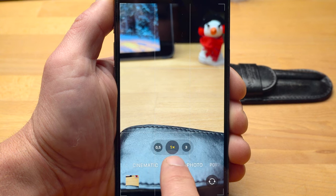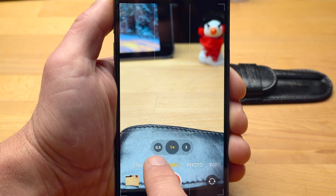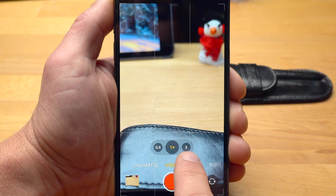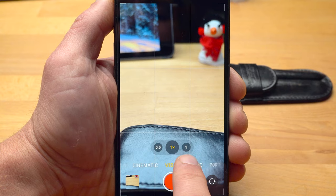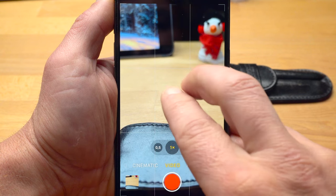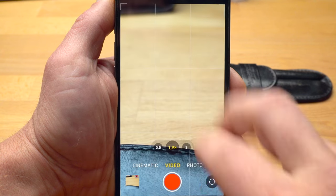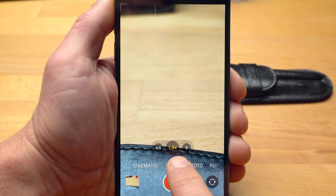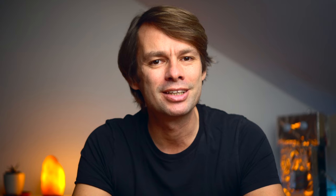For optimal image quality, you should therefore limit yourself to the optical focal lengths: 1x or 0.5x on the iPhone 13, and 3x on the iPhone 13 Pro or Pro Max. For a framing in between or above, you should rather use your legs. You can also use two fingers to zoom, and the zoom factor number will always adjust accordingly.